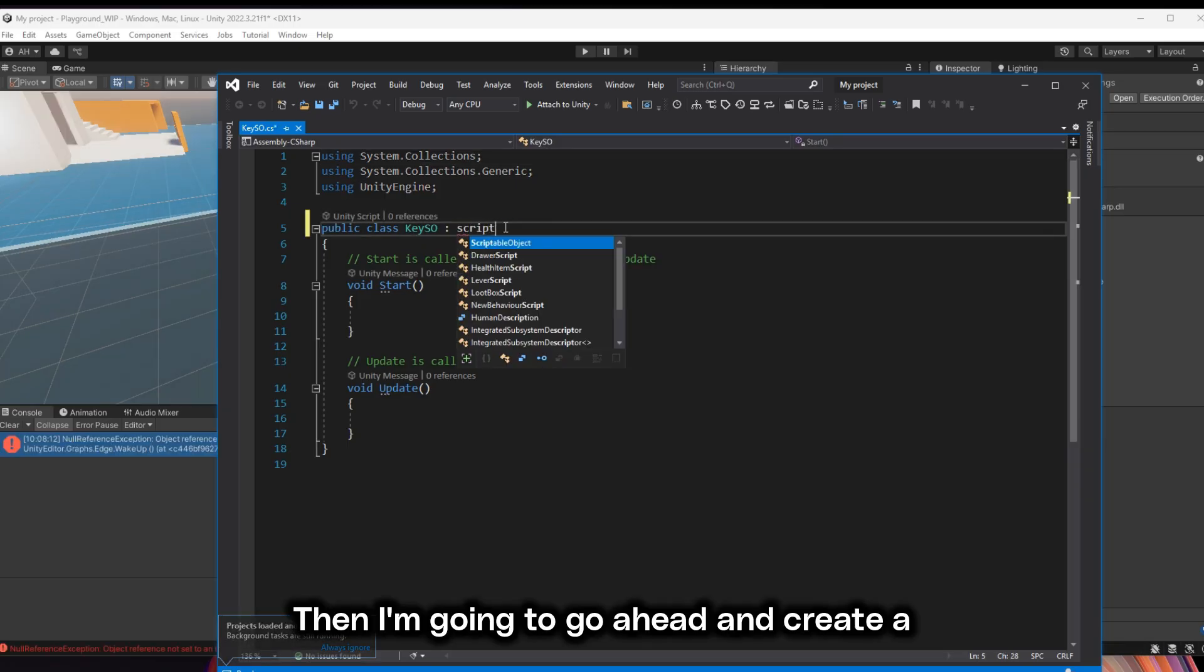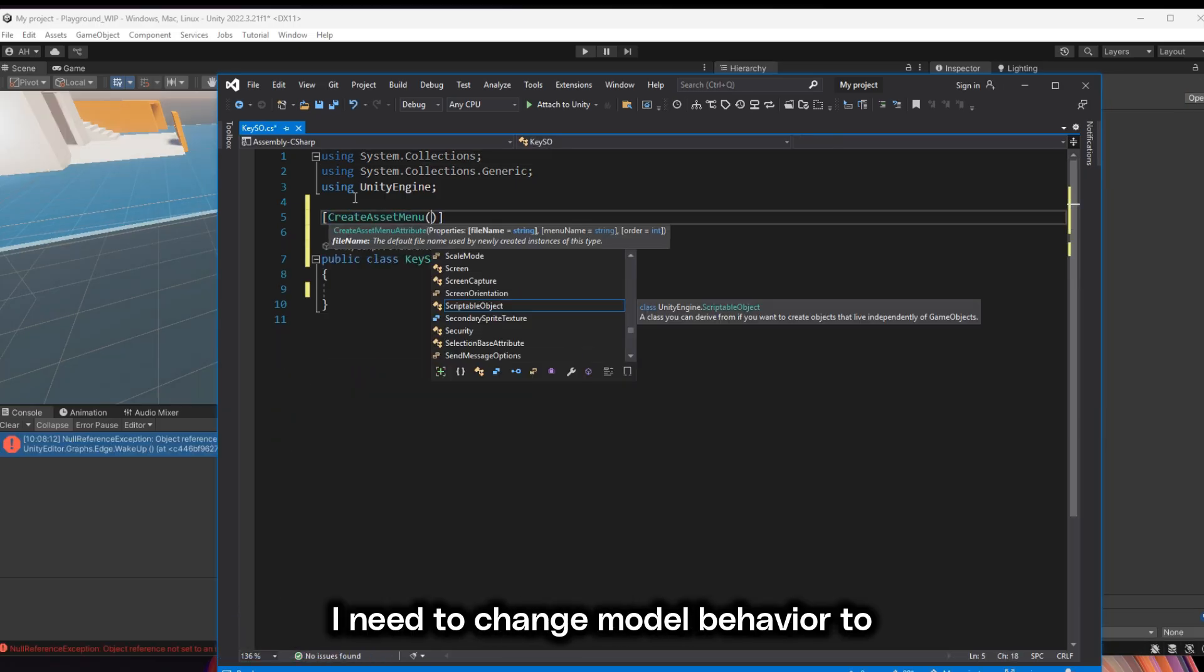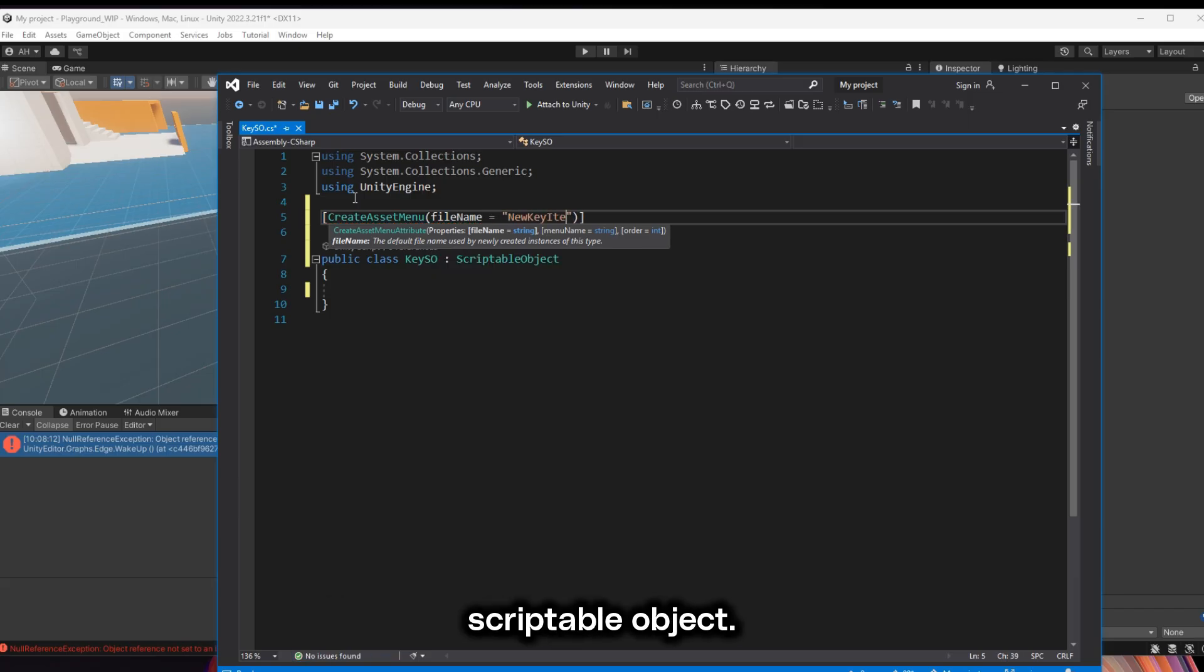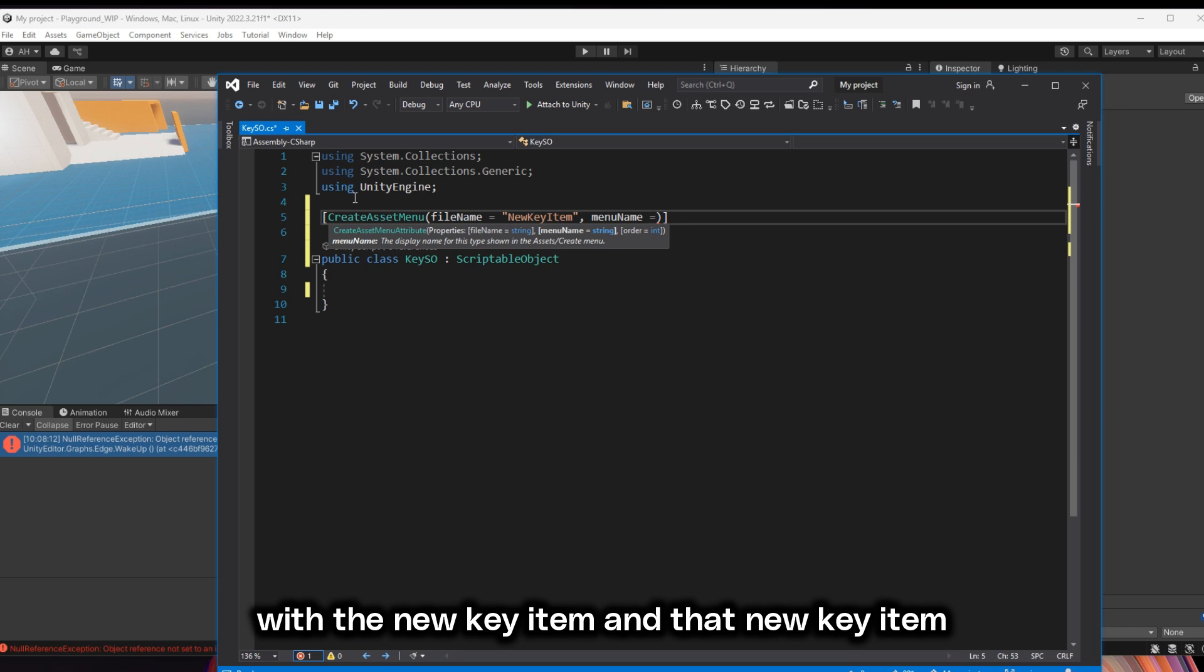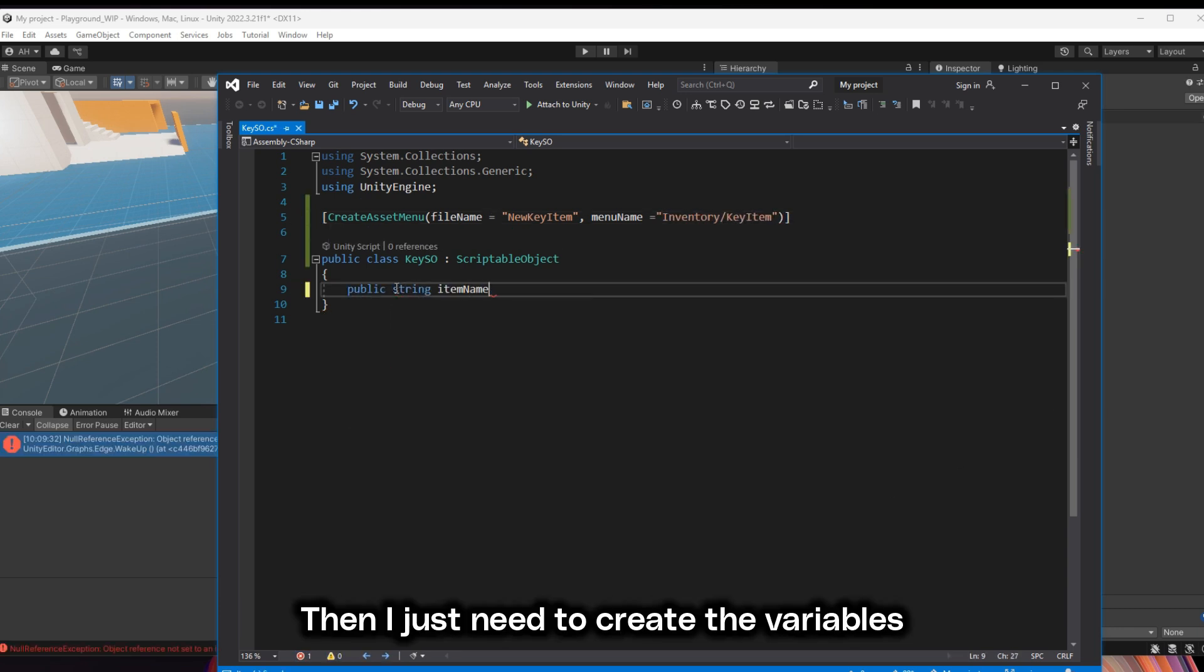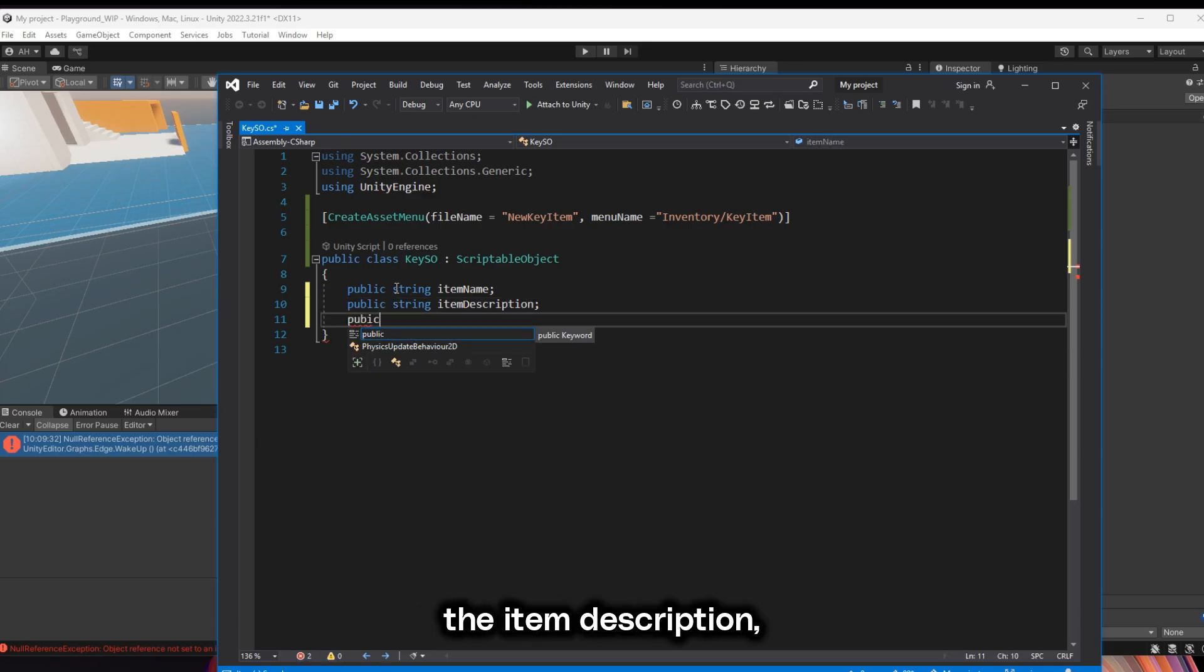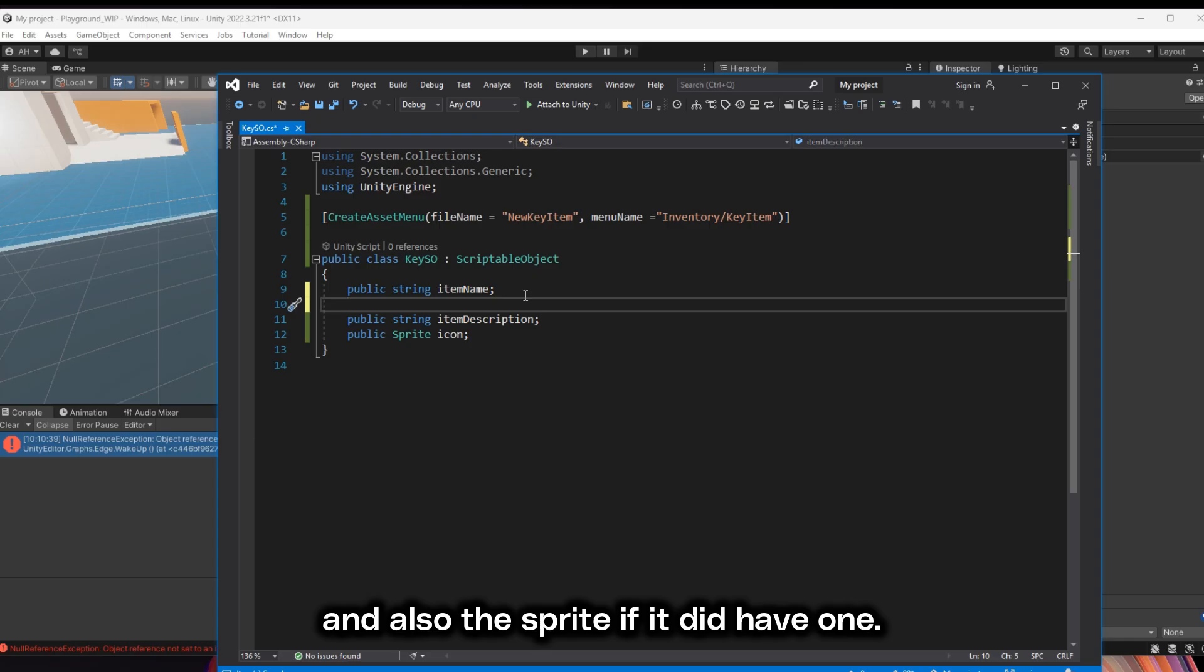Then I'm going to create a scriptable object class. I need to change MonoBehaviour to ScriptableObject and then create the asset menu with the new key item. Then I just need to create the variables such as the item name, the item description, and also the sprite if it did have one.